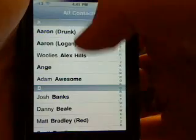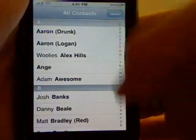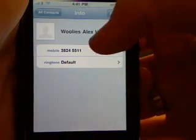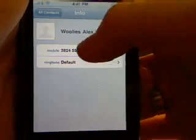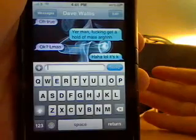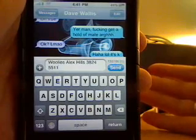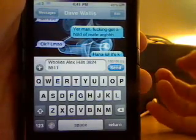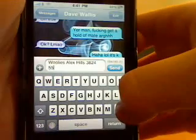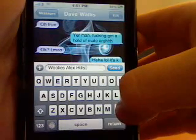You can also send contact information to someone. I'll just go to my work, select that, and it will fill it in — we'll leave Alex Hills and then the phone number.